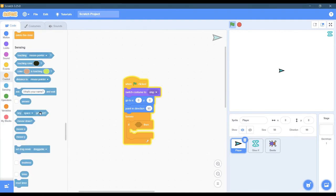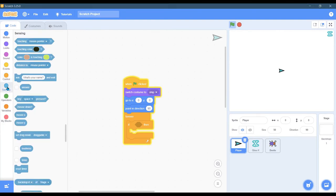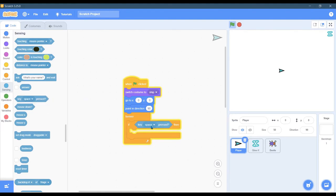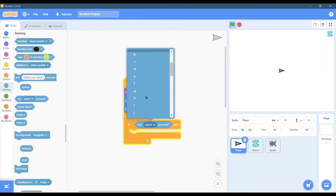So here are these in the sensing area, if a key is pressed, and we don't want space, we want the W key.